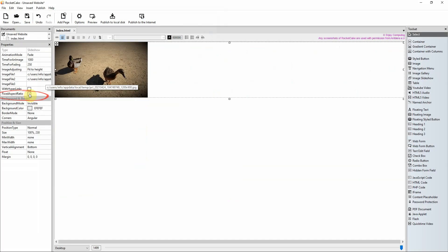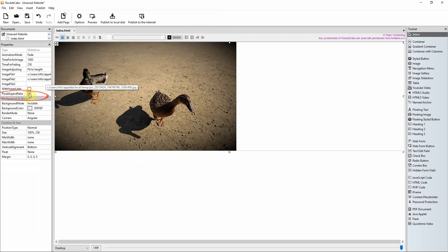In version 4 of RocketCake it will automatically set a fixed aspect ratio. This means the images you choose will have the height automatically sized based on the screen size.